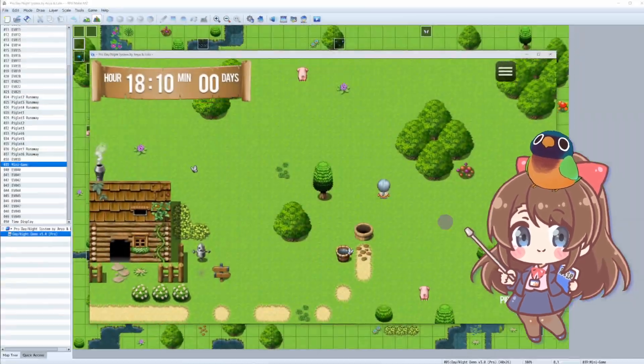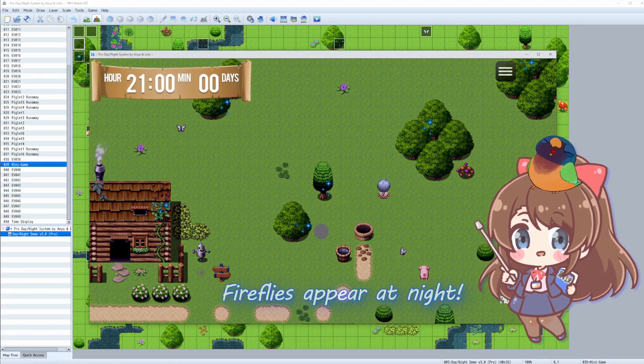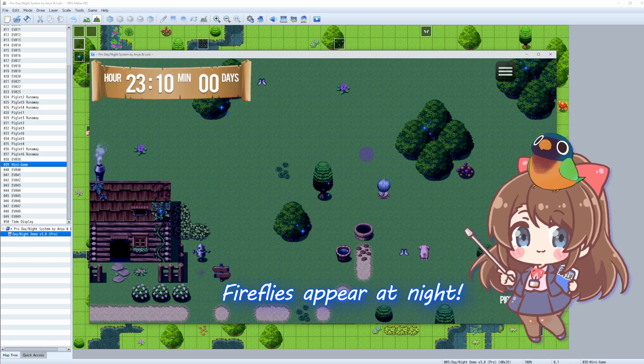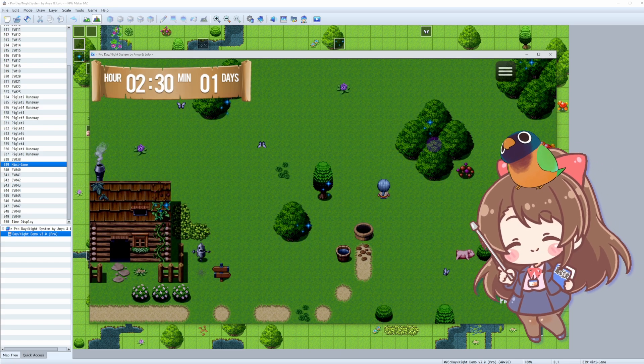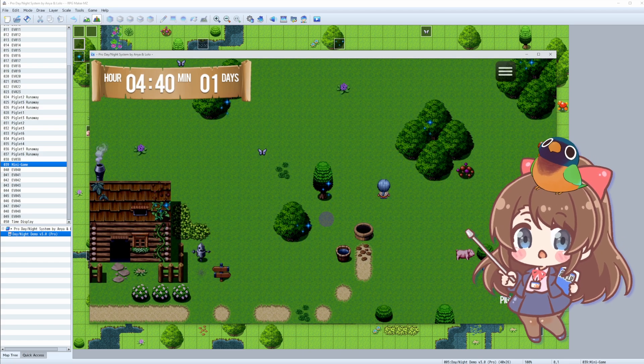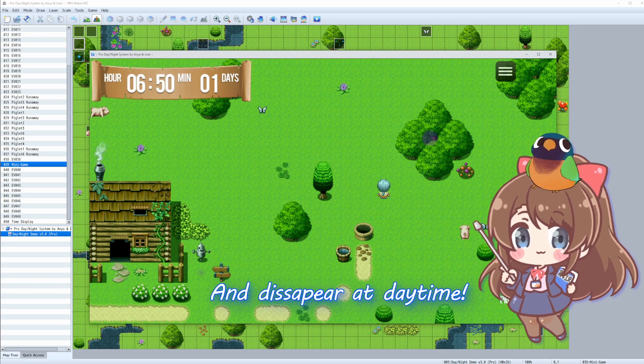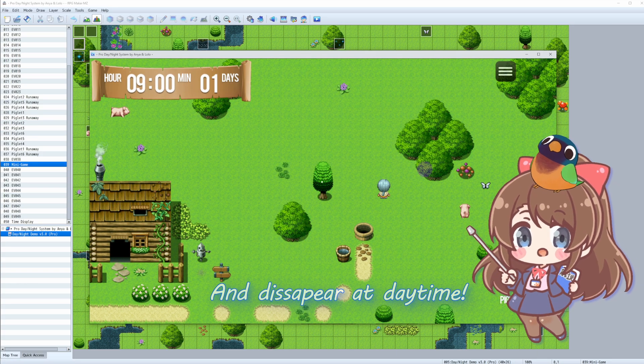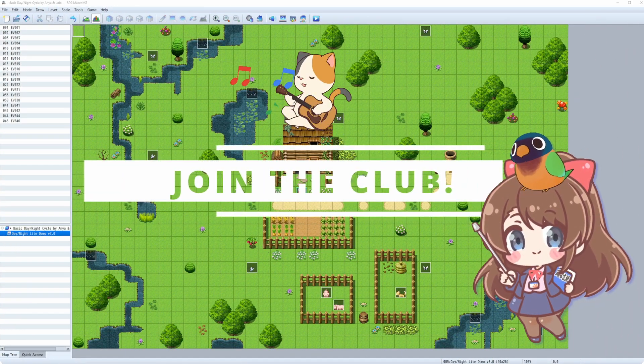So in this example, you see we have fireflies and they appear only at nighttime, but you can do whatever you feel like: shop opening hours, house windows opening and closing at specific times, or lanterns that shine only at night. There's so much you can do with this system.